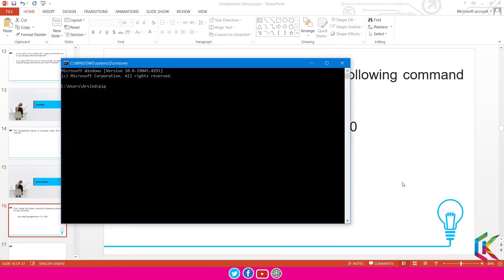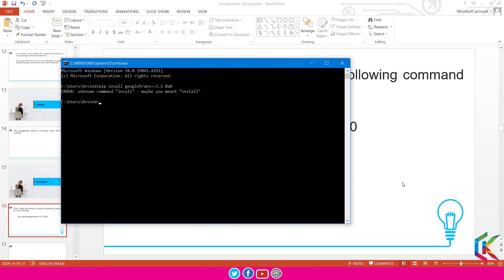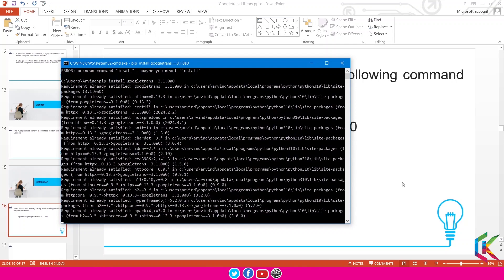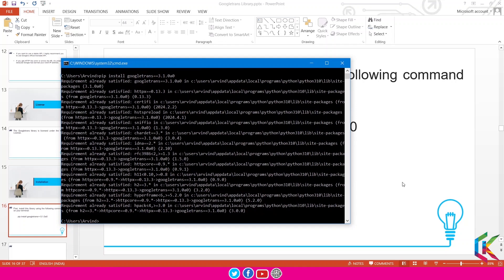Now I am going to run this command in the console: pip install googletrans==3.1.0a0, and hit enter. As you can see, it is going to install this particular library on our system. I have already installed this library, that's why I am getting this message — otherwise this library will be installed on your system. Now let me open up my Jupyter Notebook.